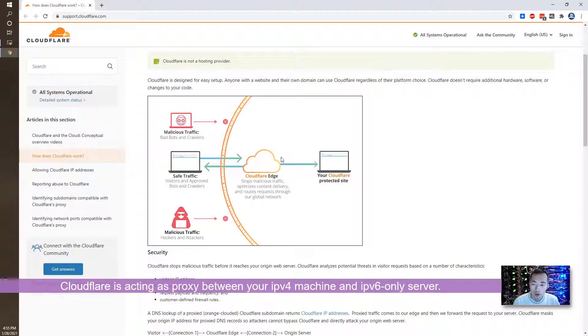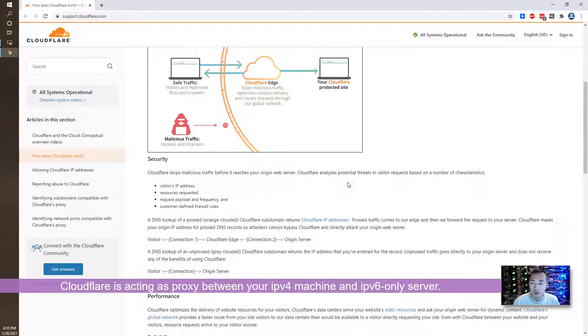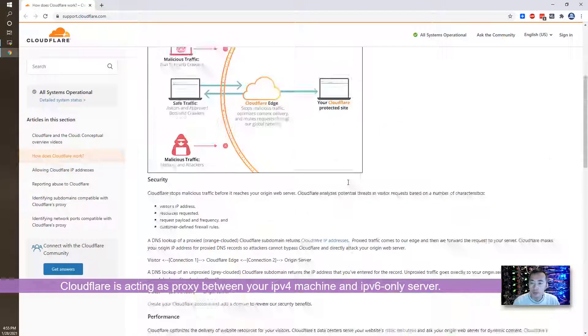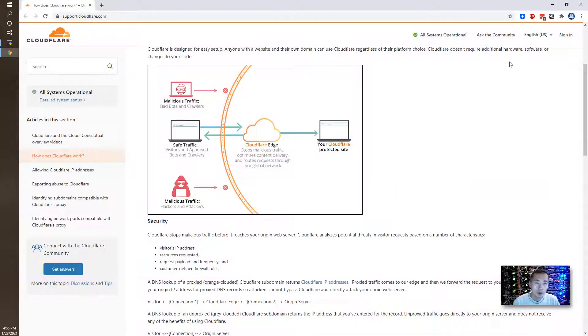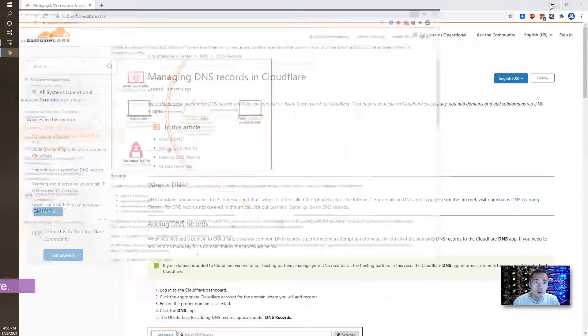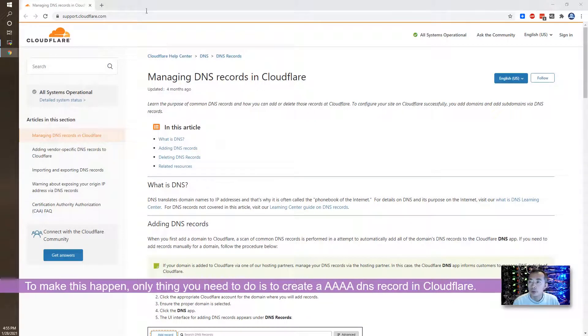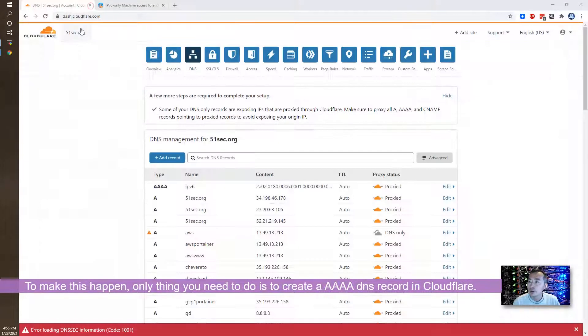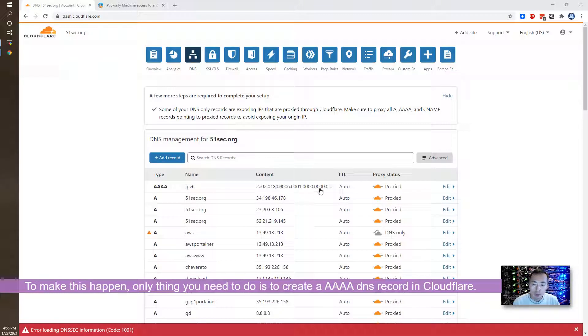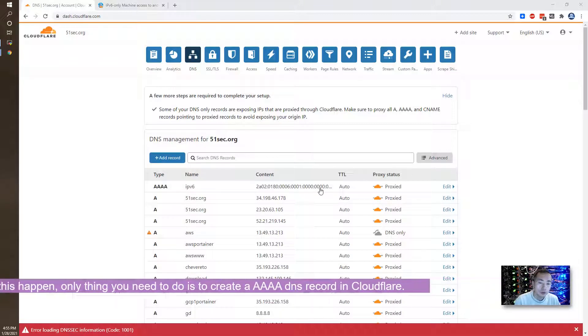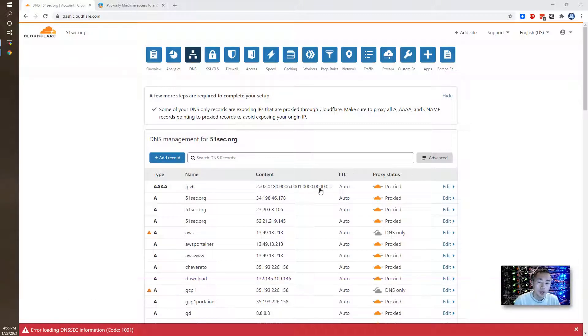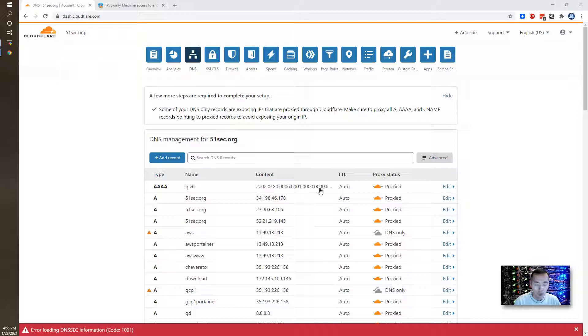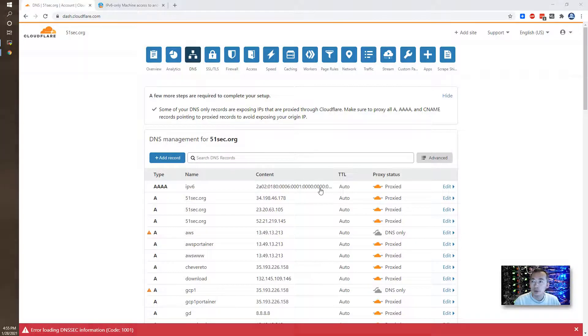It's all automatic. What you need to do is you just need to create a DNS IPv6 record to point into your IPv6 server. That's it. That's how you can configure your IPv6 service to be used by IPv4 world, which is using Cloudflare DNS record. Thank you for watching.